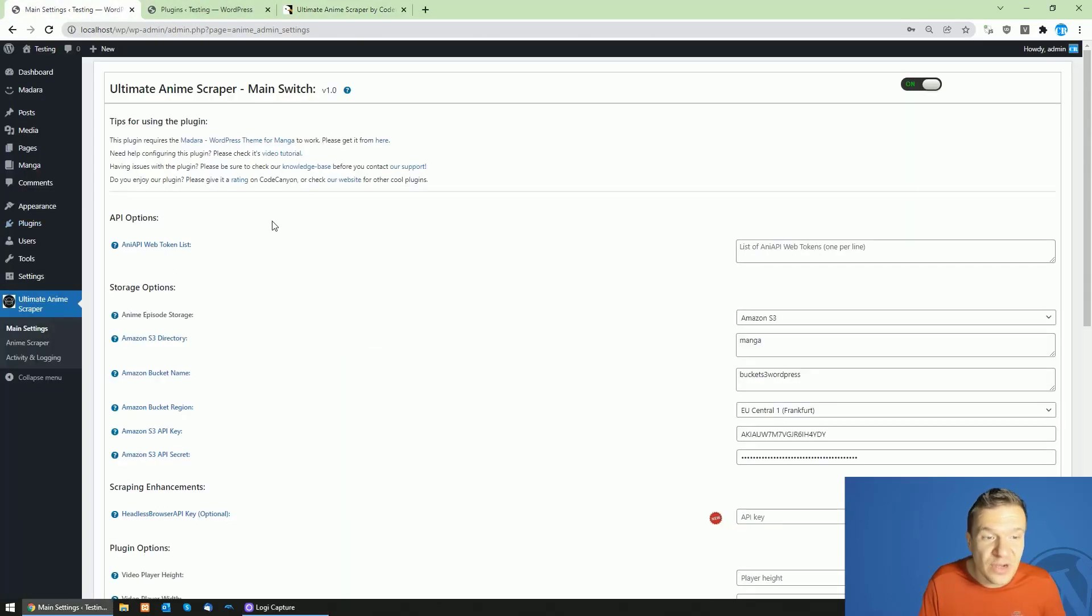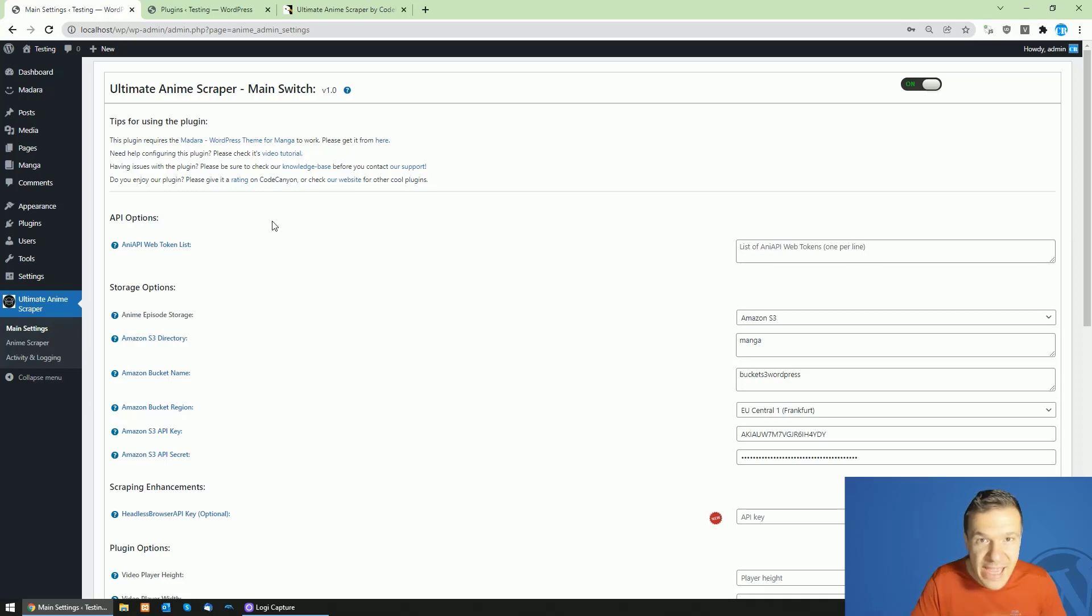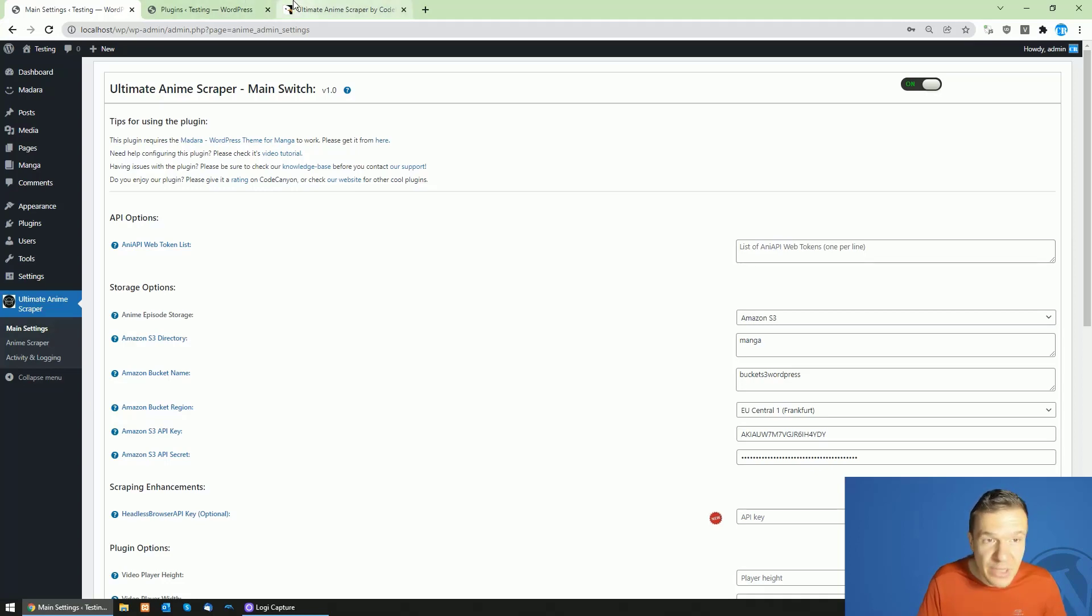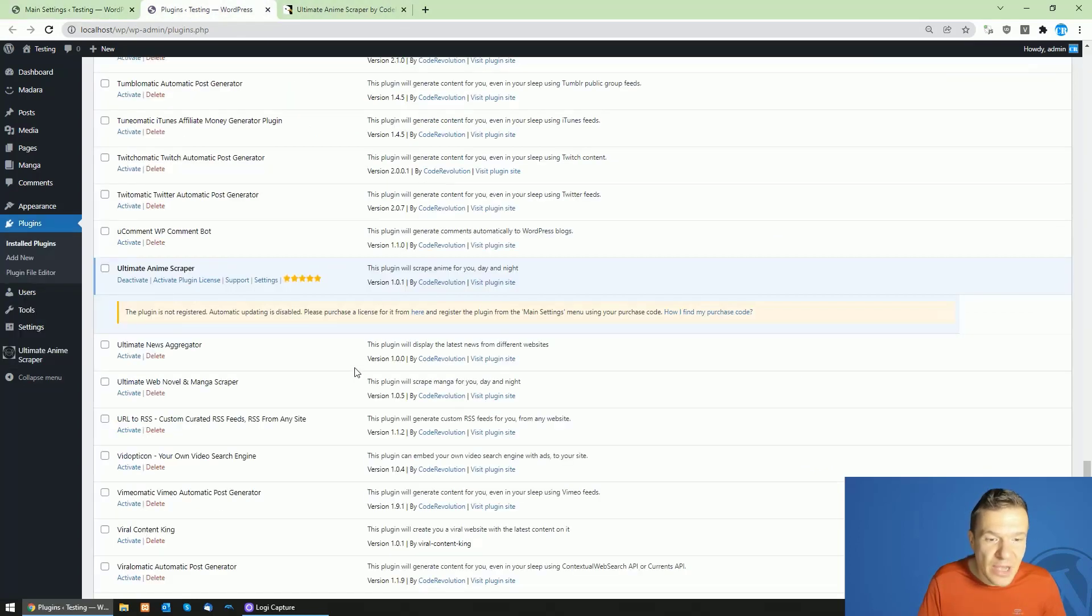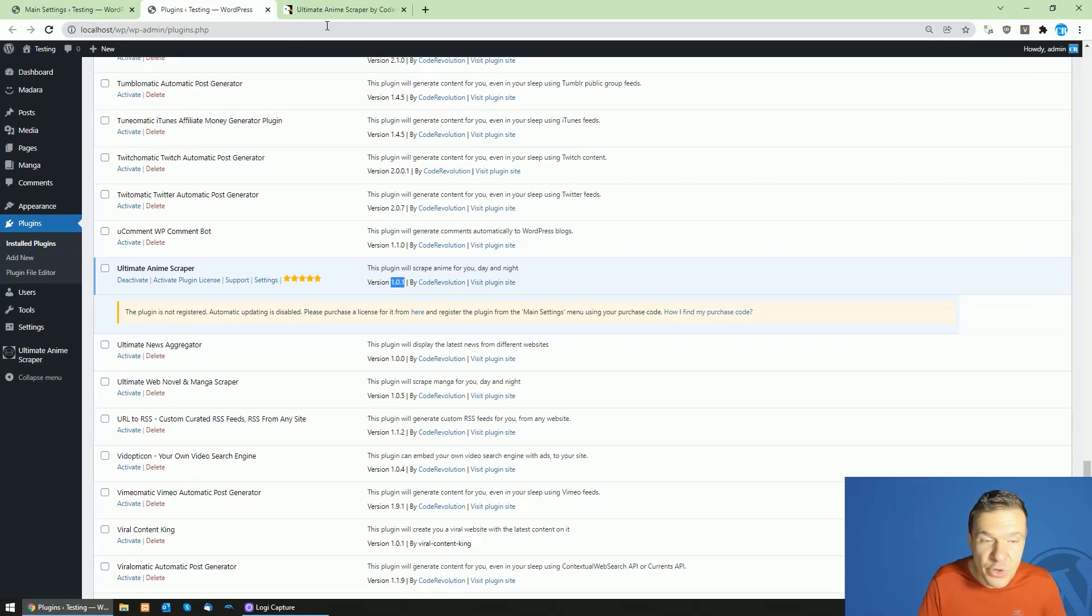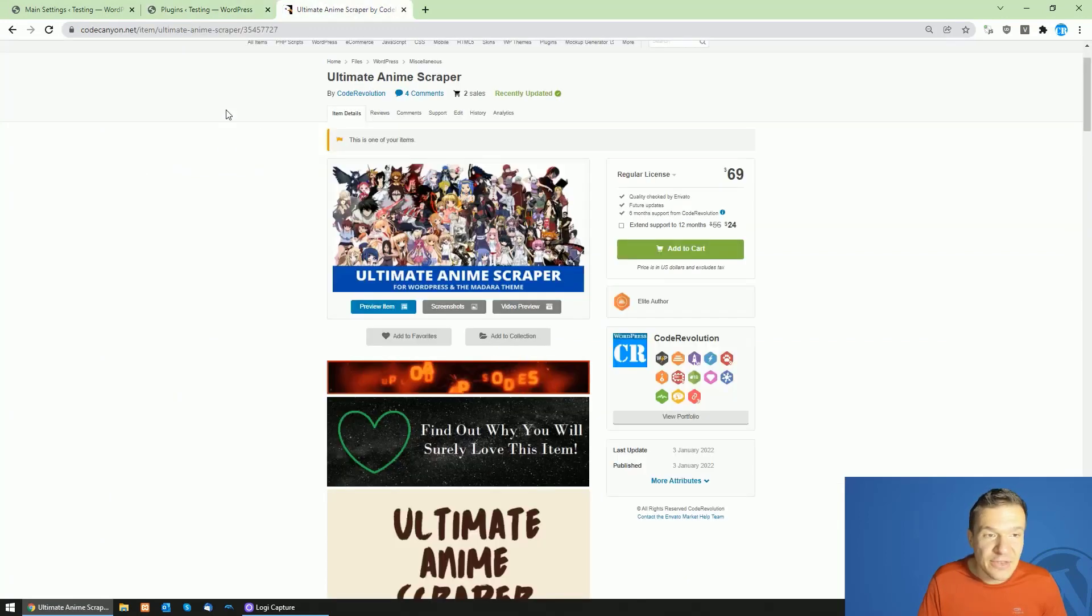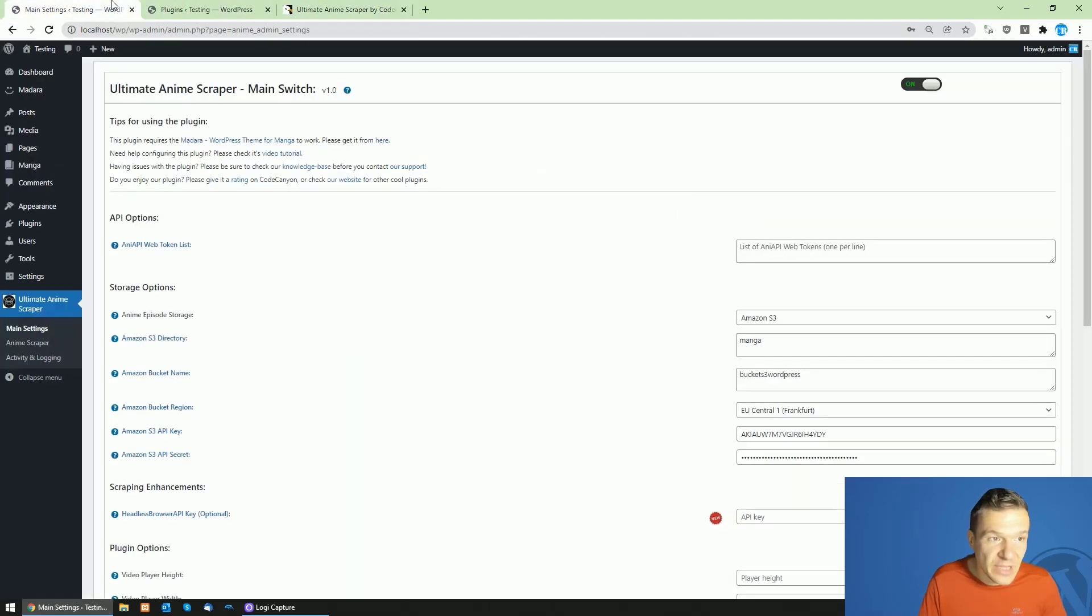to use cloud storage to store the scraped anime episodes. So if you are using the plugin, go ahead and update it to version 1.0.1 and you will benefit from this new feature. You will find new settings built in